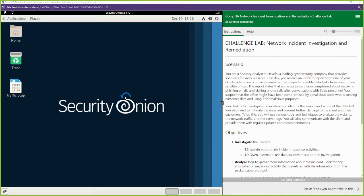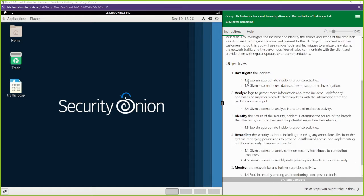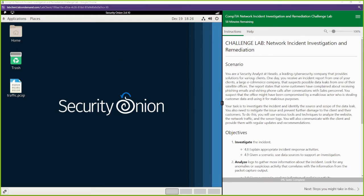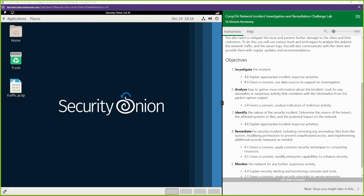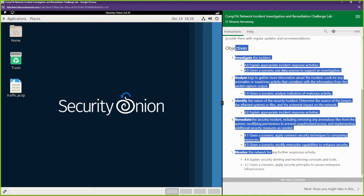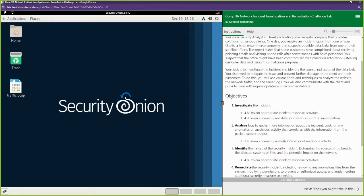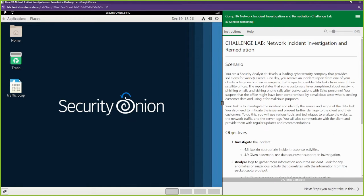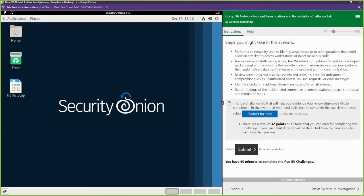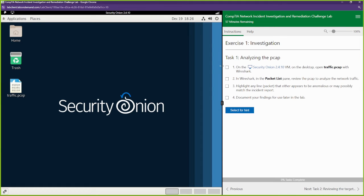Let's go ahead and jump right into this. This is going to be a challenge lab. We're going to be going through a bunch of different scenarios. You can go ahead and read what's going on — we're pretty much conducting an investigation. These are our objectives. Please pause the video, make sure you understand what's going on. The first thing we're going to do is start the investigation. We're on a tool called Security Onion.